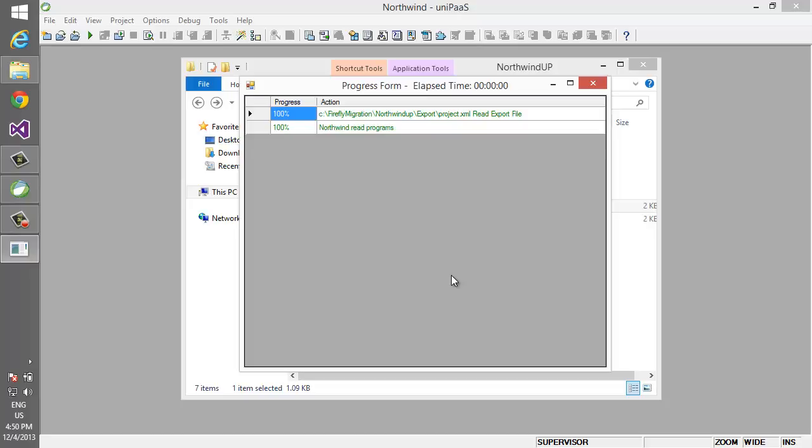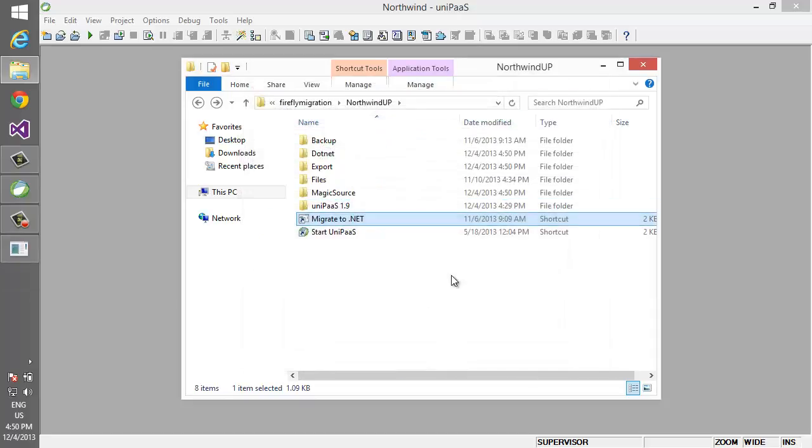First it reads the export file, then it creates an in-memory skeleton of all the different objects in the project, and then it populates them and writes the C# solution of it.